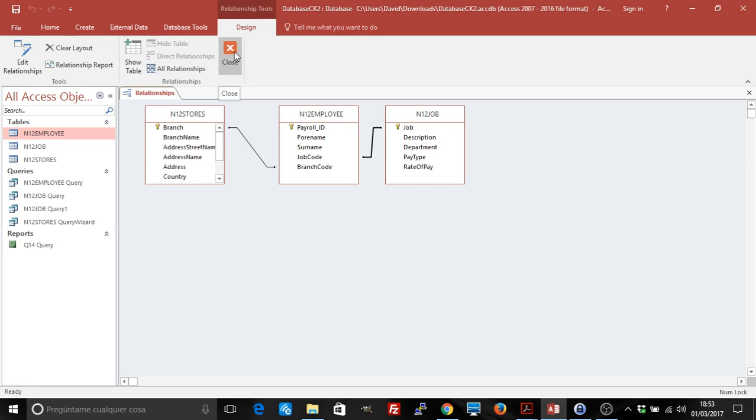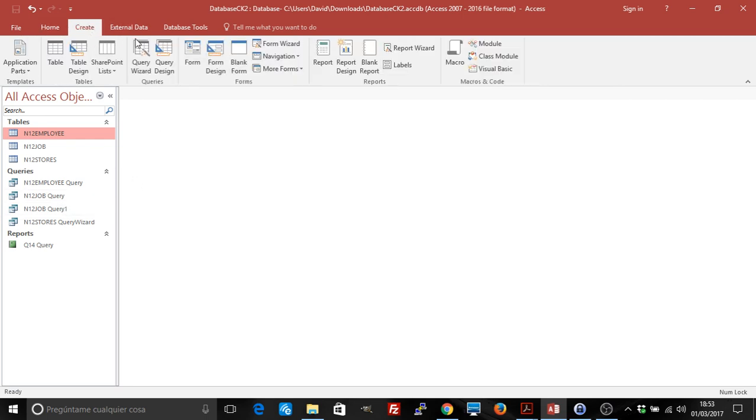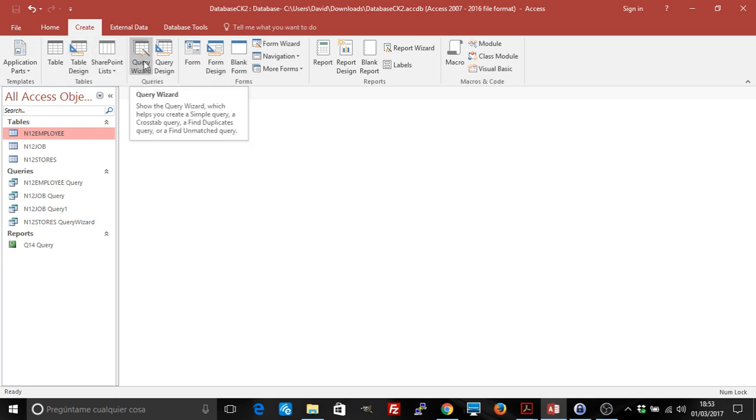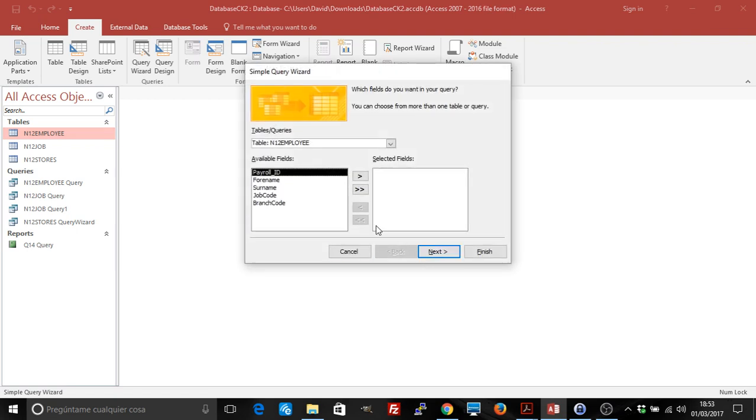There's two ways to create those summaries. First way is to use the wizard. To use the wizard, we'll go into Create and click on Query Wizard. We select a simple query wizard, and then for us to get the option of the summary, which is the next step, we need to be able to select fields from at least two tables.